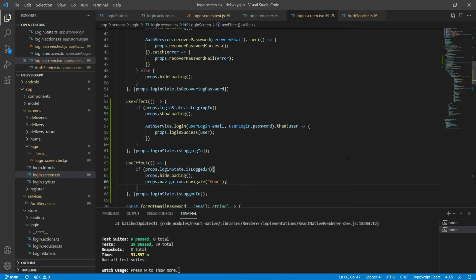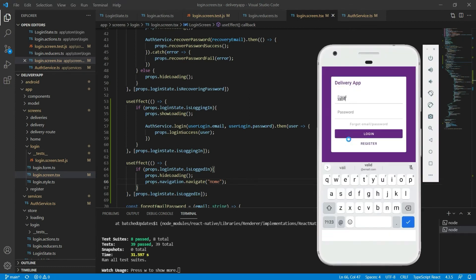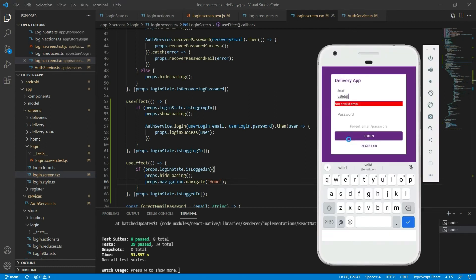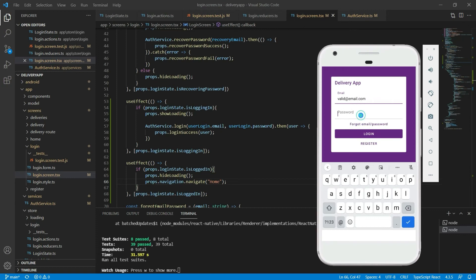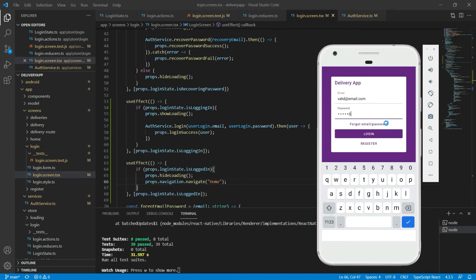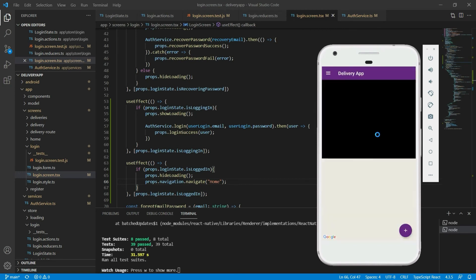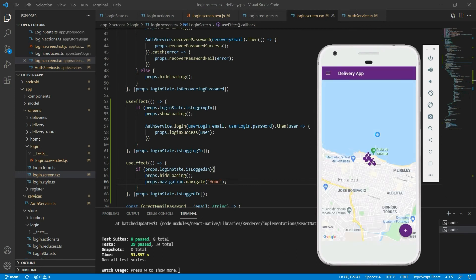Let's take a look at the app itself. I'll set a valid email and any password and click on the login button. After three seconds the service responds with success and the user gets redirected to the home screen. Pretty amazing.